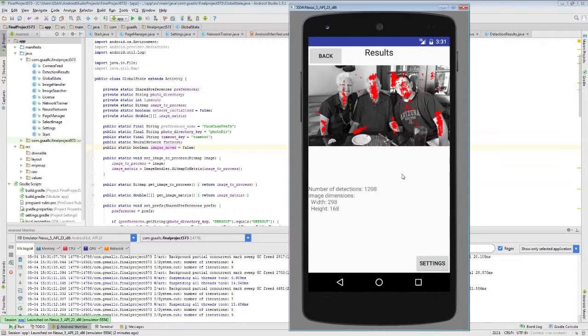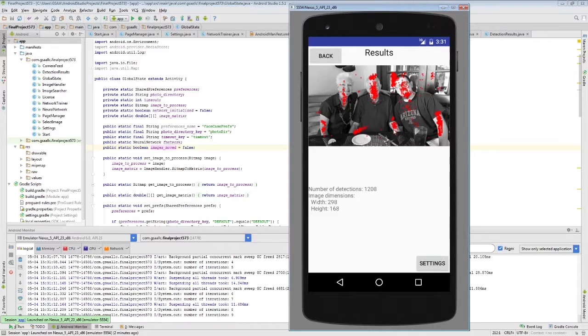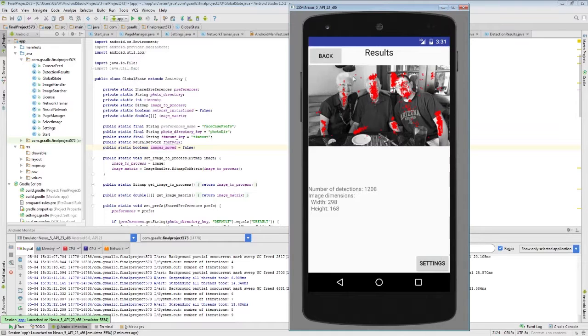Alright, so here are our results. We see it's got some interesting properties. It really likes to detect arms, but other than that we know that it does do a semi-decent job of putting dots on top of faces.